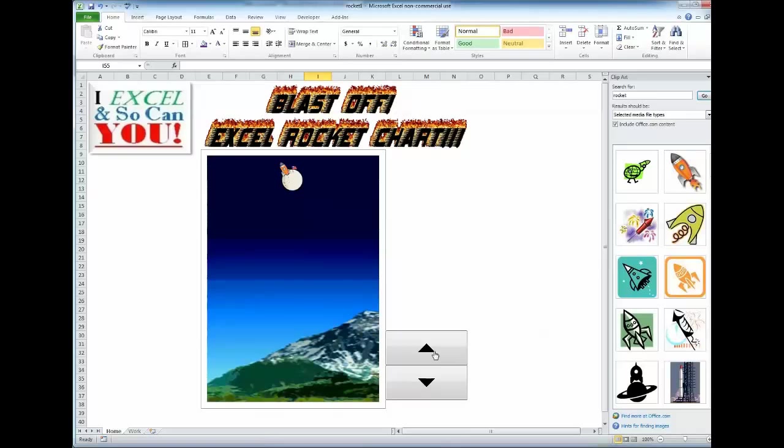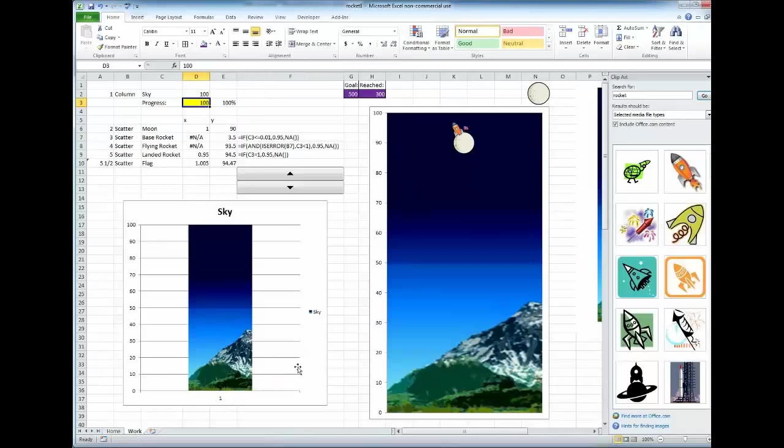Now most of this process is very simple with the most difficult part being simply finding and fiddling with your rocket image once you have it. But even that isn't, as I'll show you, rocket science. That's a cheap pun, now let's begin.